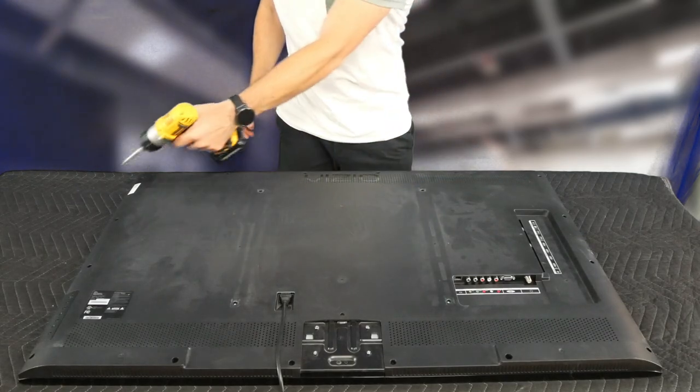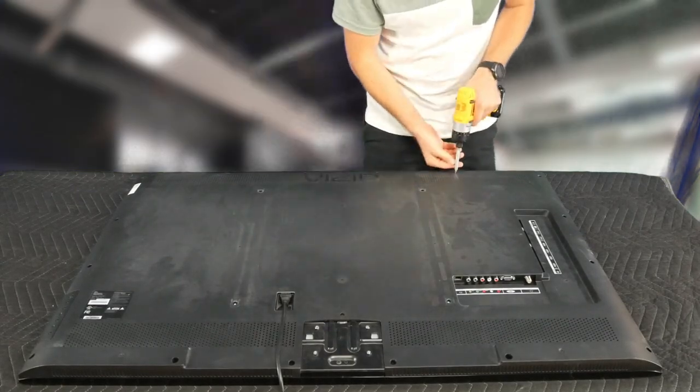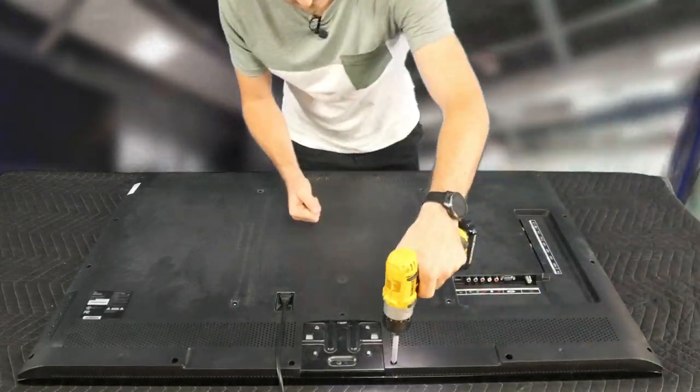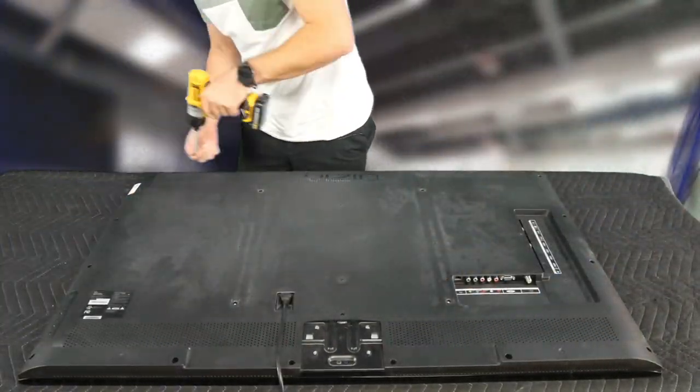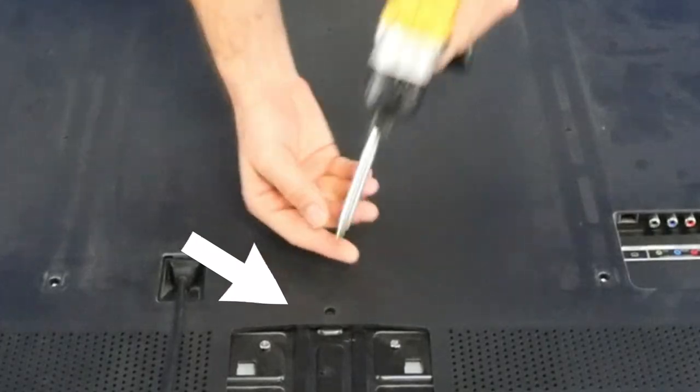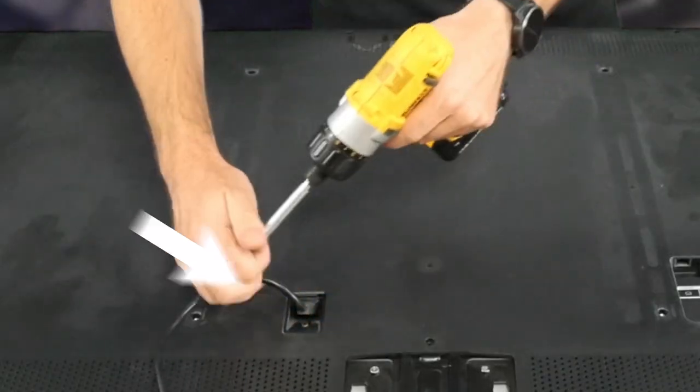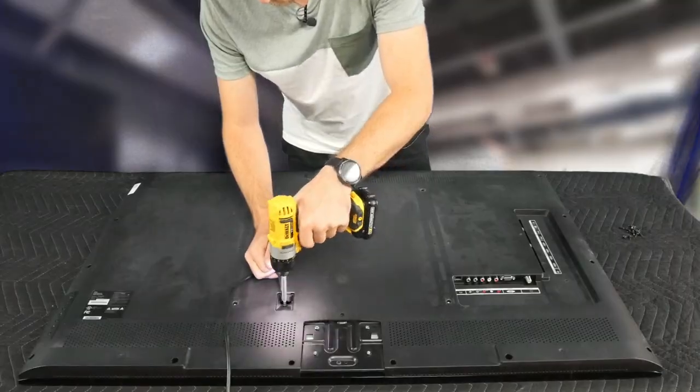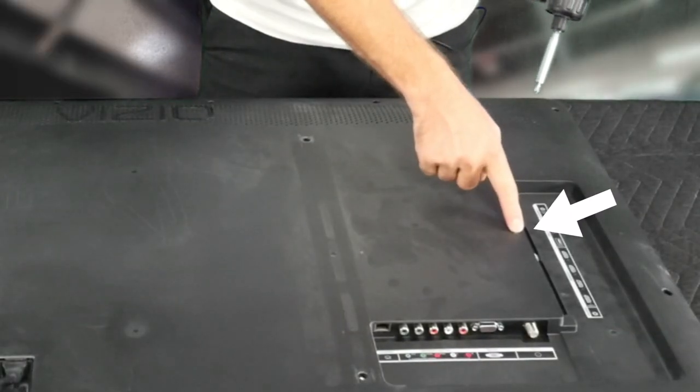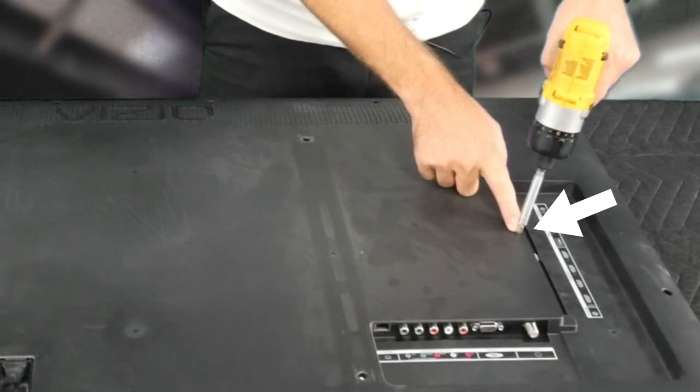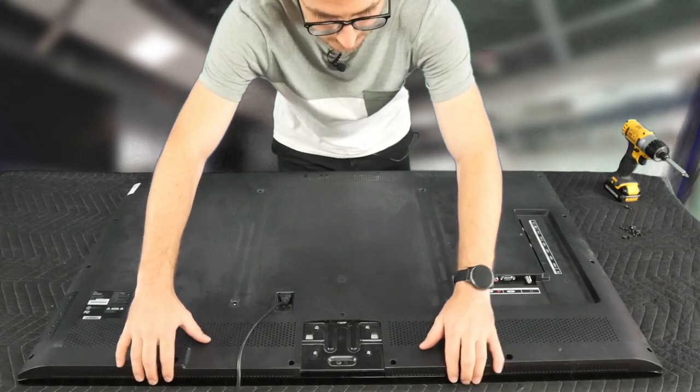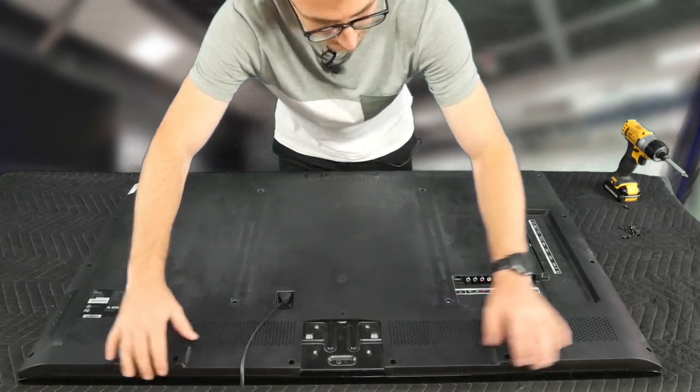I'm going to start by removing the perimeter screws. Then the one over here and below the power cable and our last one over here near the main board. Now we can lift off the cover.